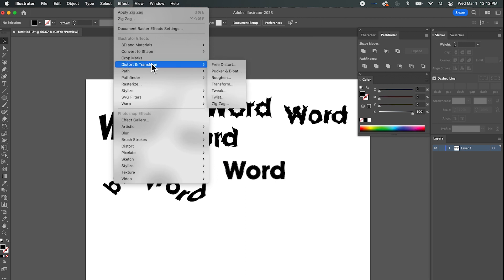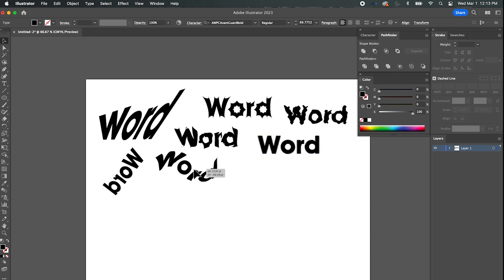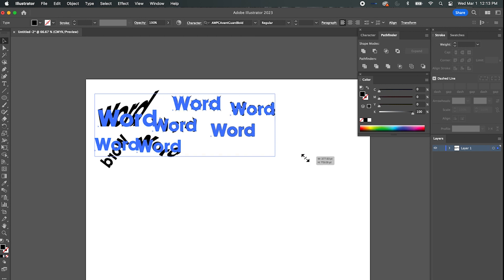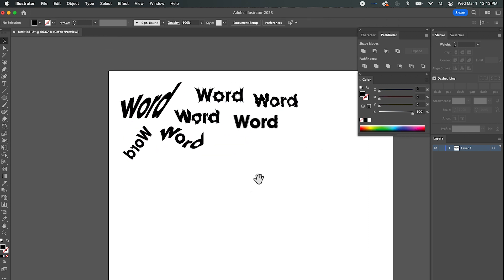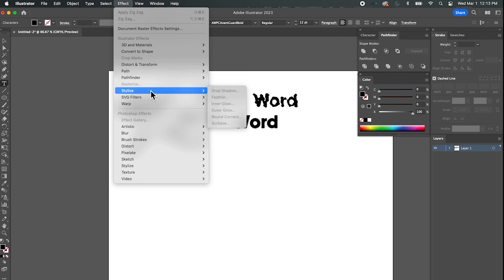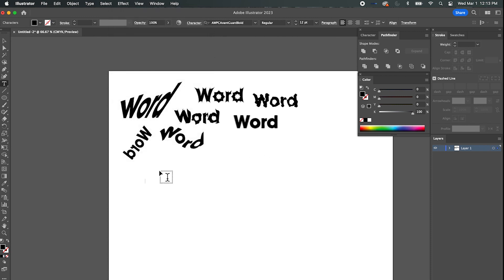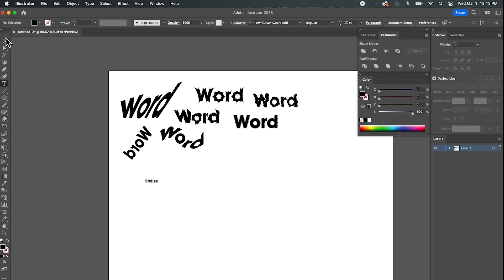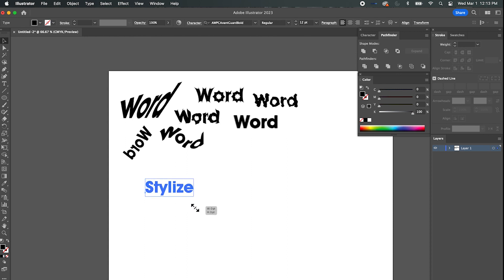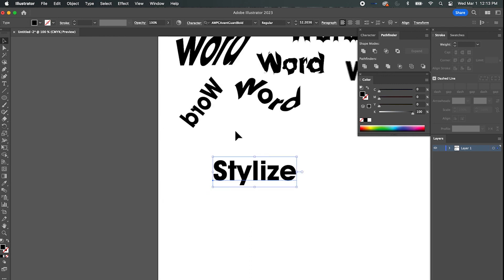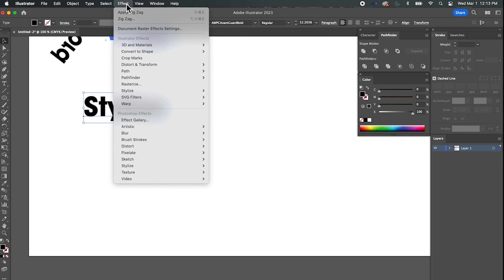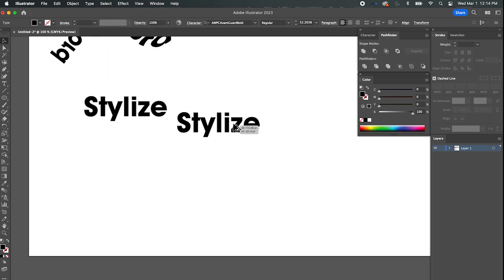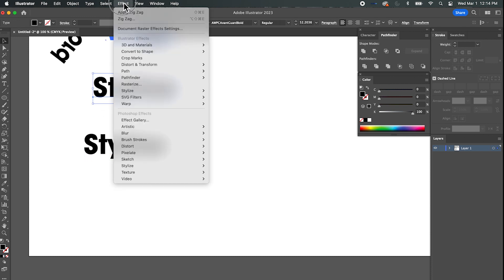Lots of little effects there under Distort and Transform. Let's move those up and out of the way. I'm going to shrink them all a little and type a new word. Let's look at effects under Stylize — let's make it bigger and zoom in a bit, then duplicate it before I start messing with it.